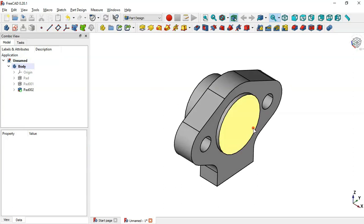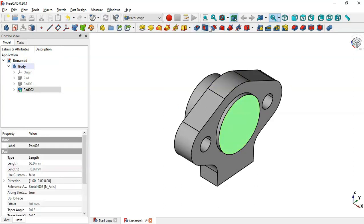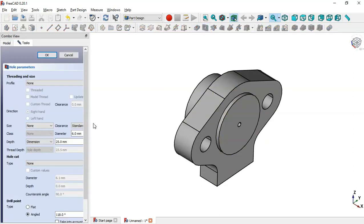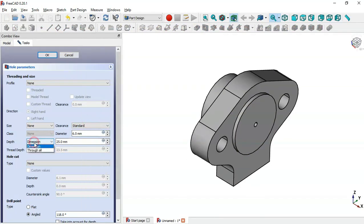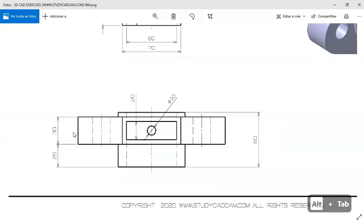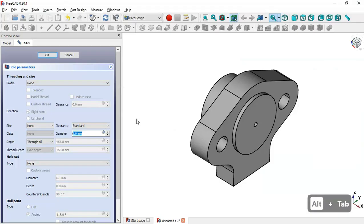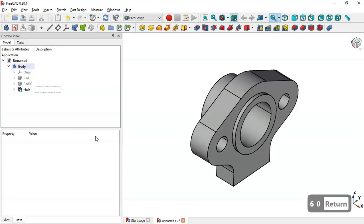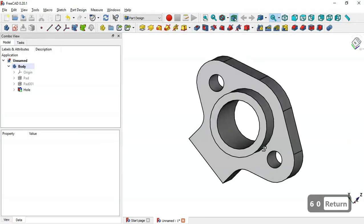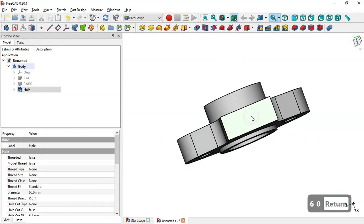Next I select this face and create a hole in this face. I change to the Hole tool and set the diameter — here we have 60, so I change to 60 and click OK.